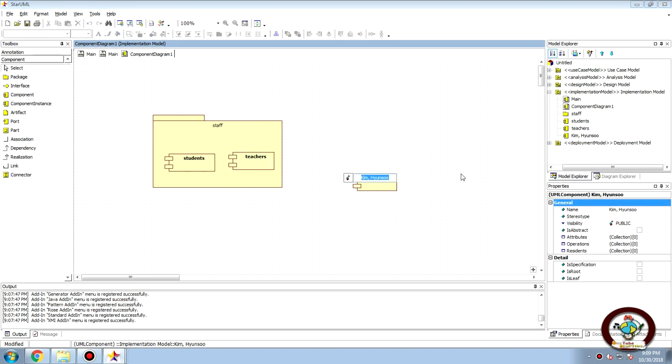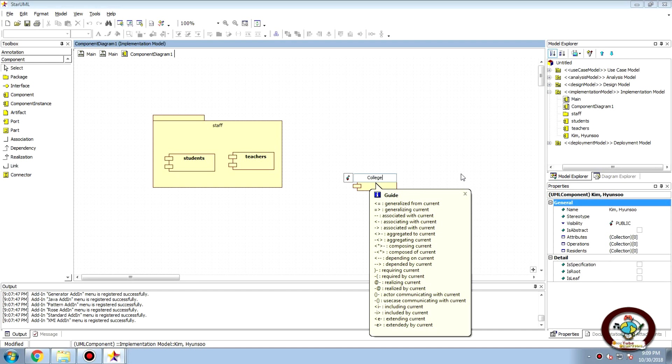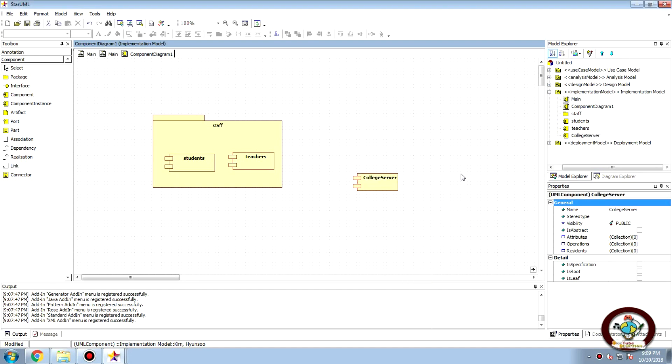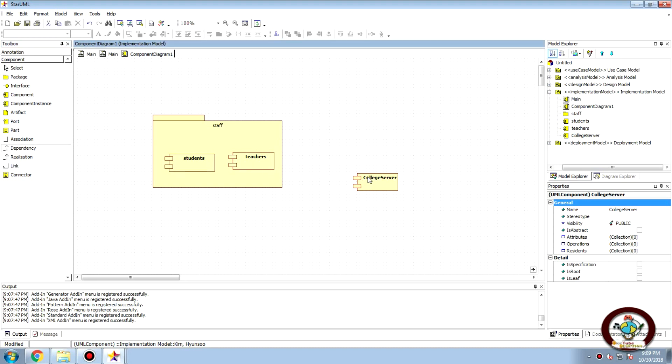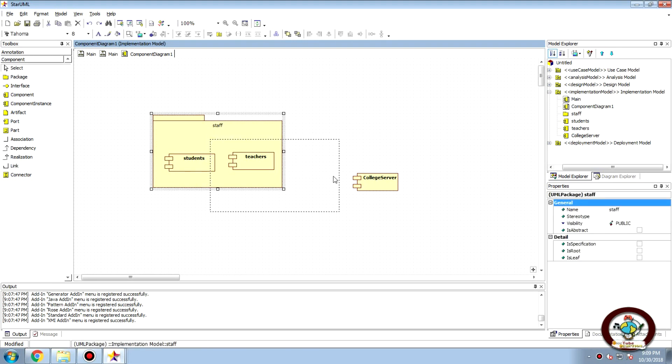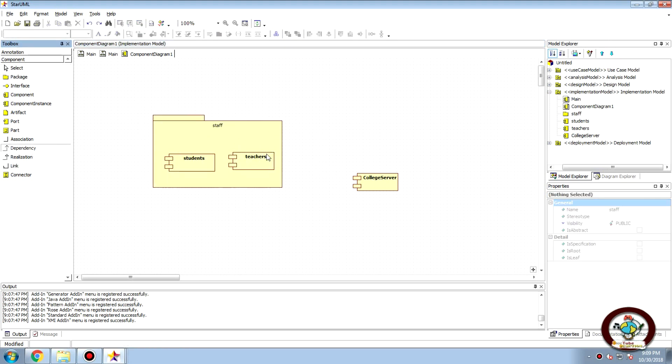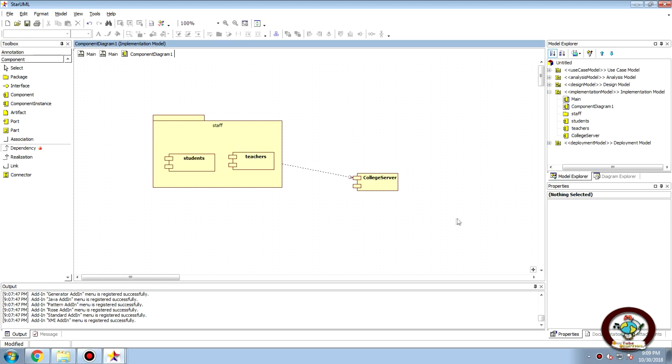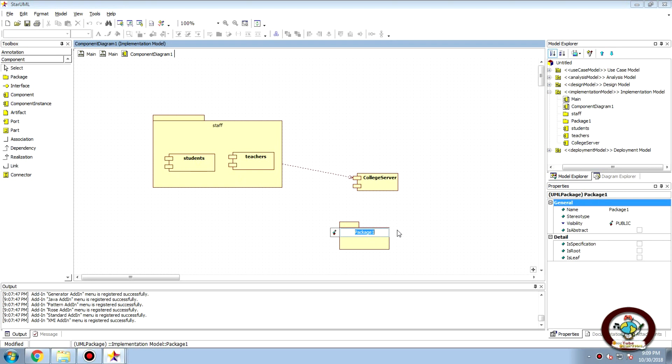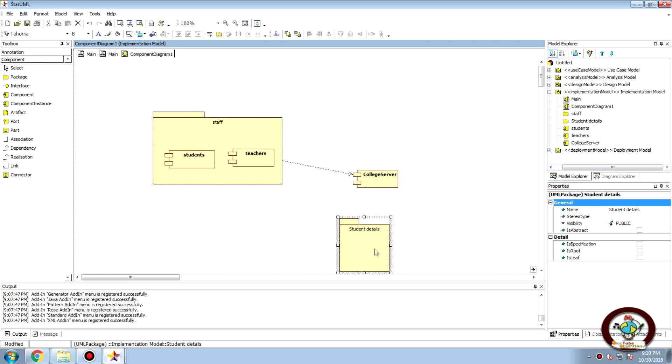For in our case we can take our college server and here we would have dependency that the staff can use the college server. Then we can have a package of student details where we can have the student data.